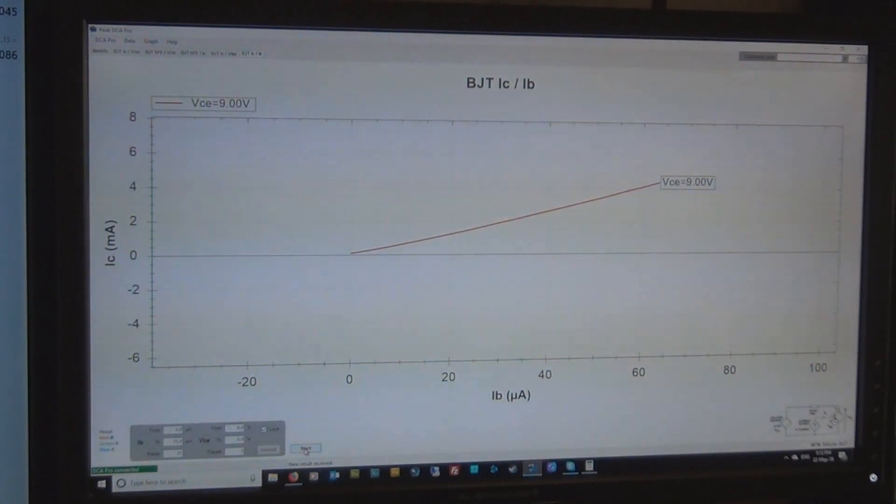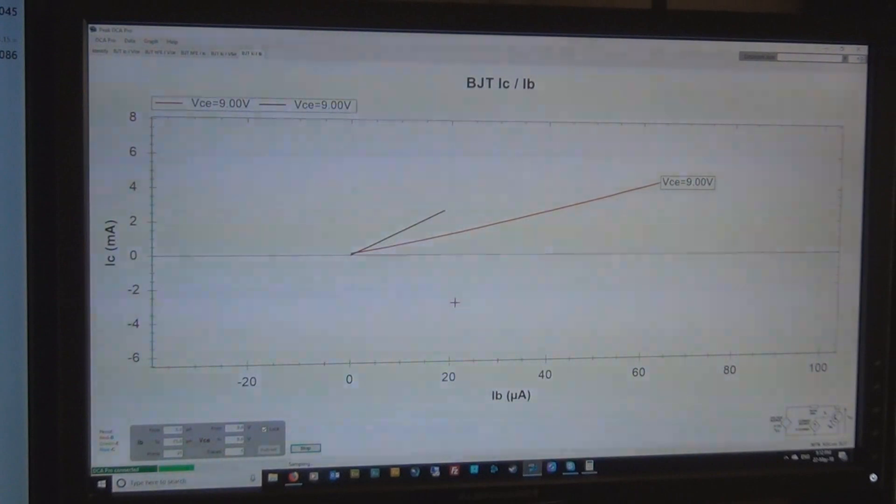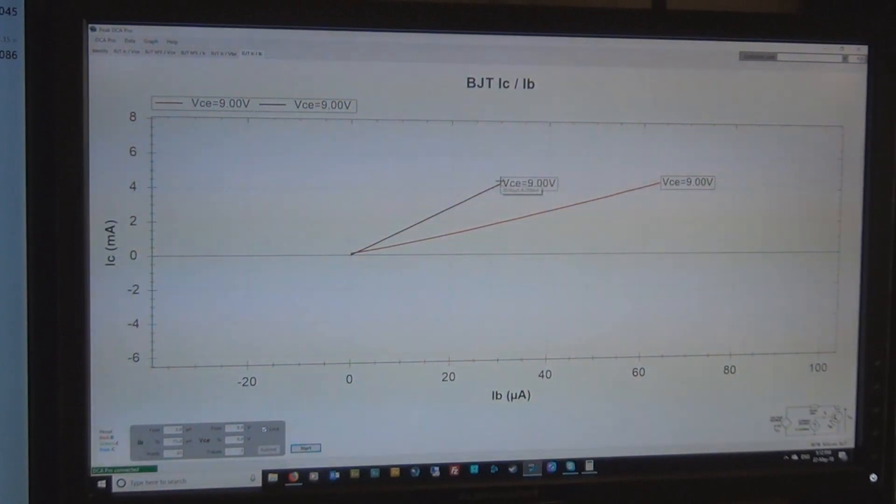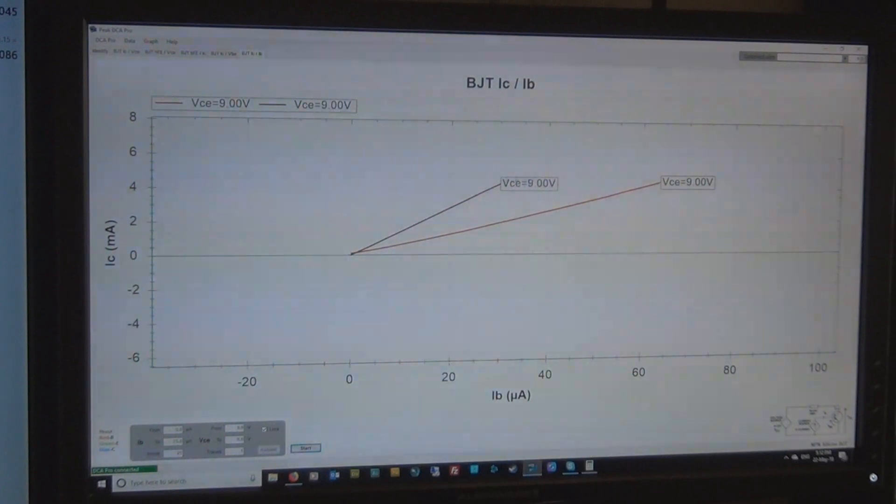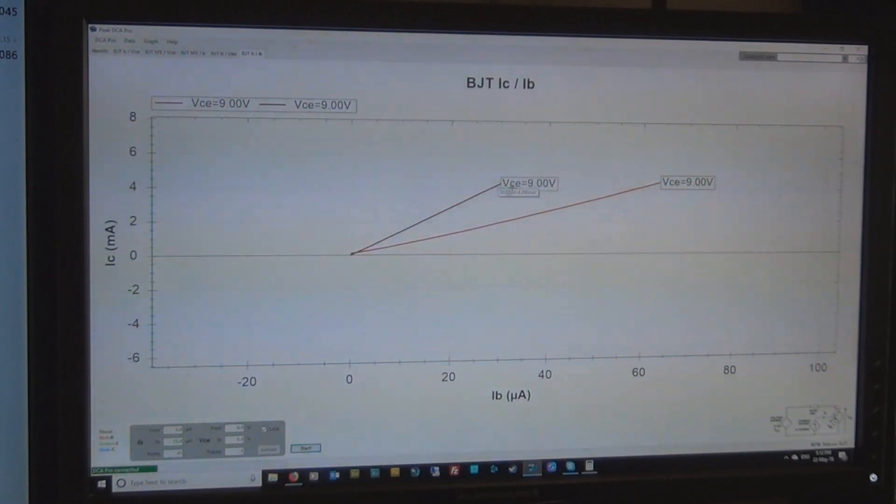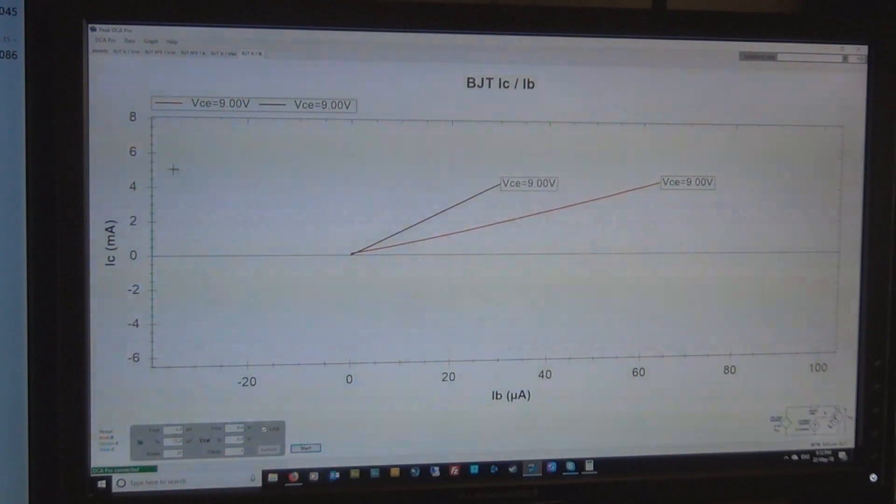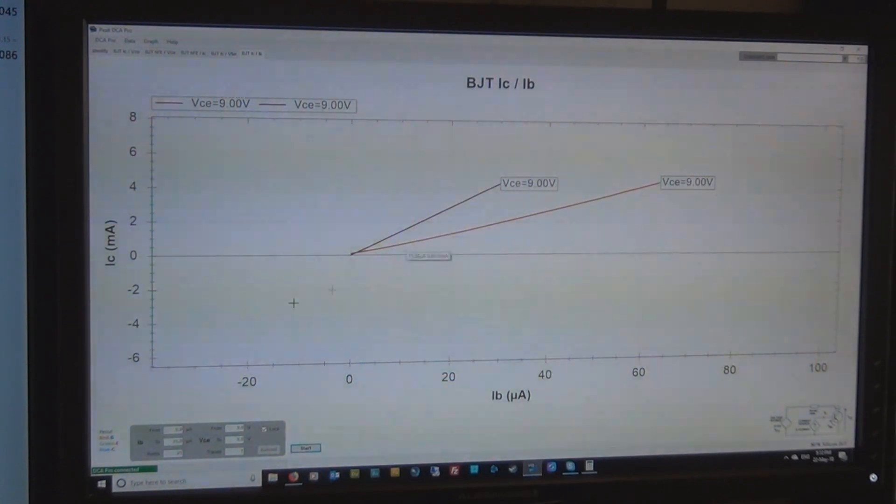So let's hit start and see what happens. And as you can see, it's on a steeper angle. There's a limit to the power handling of the DCA, so it won't go over a certain height. So if it kept going, it would just keep going straight up like this, but there's a limit just under 5 milliamps in this particular configuration that it will stop at.